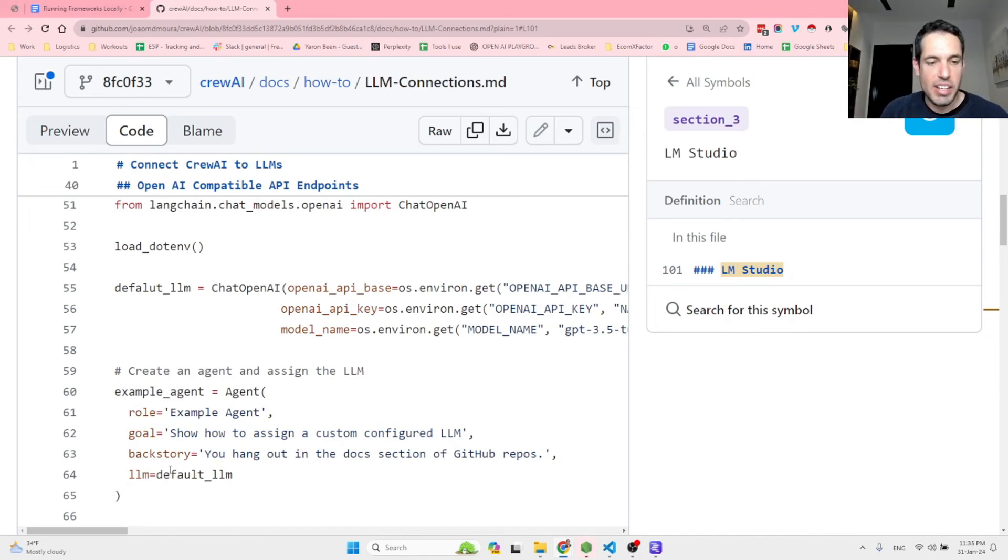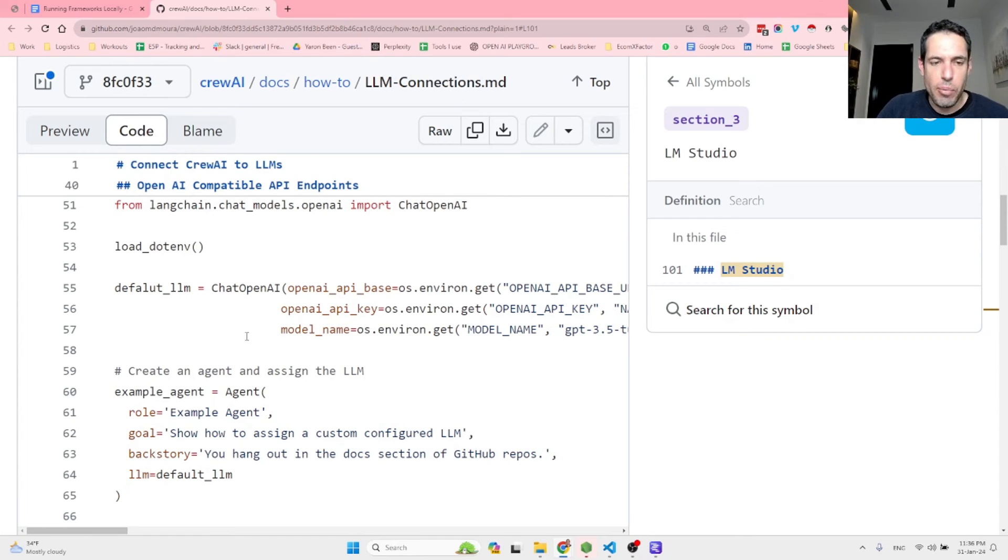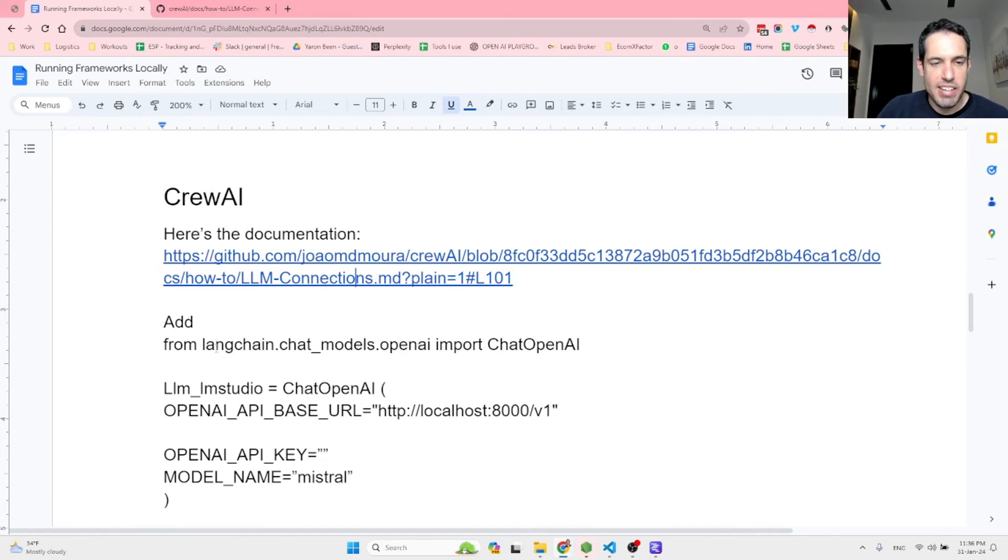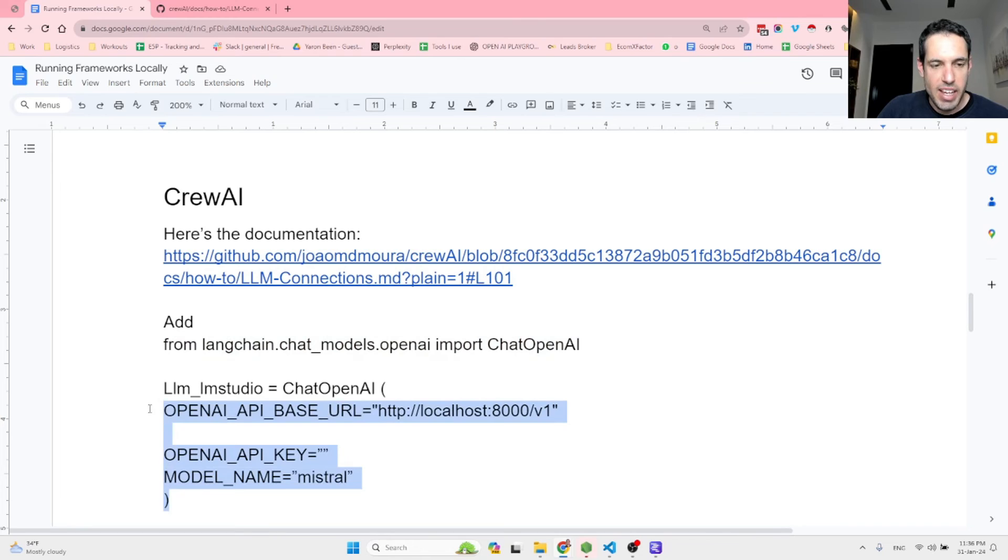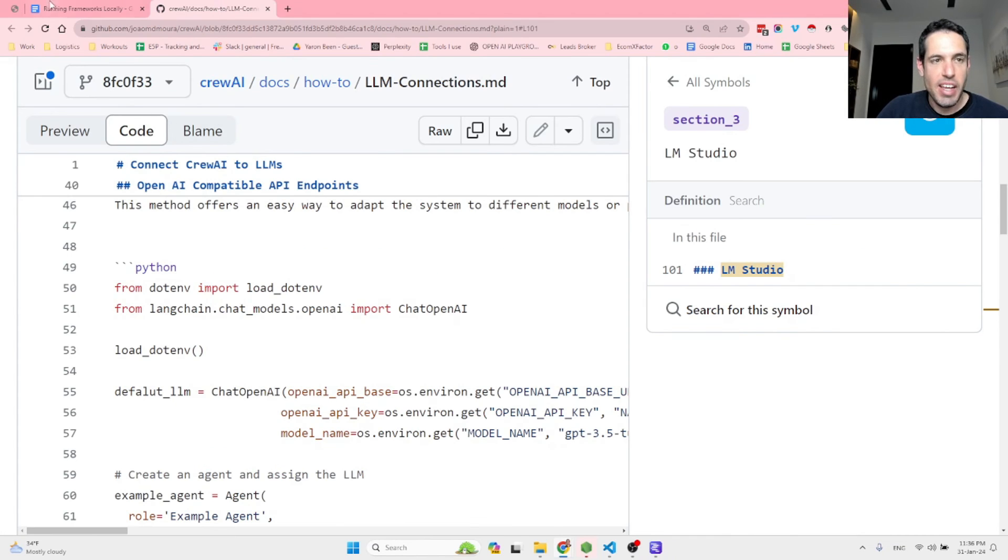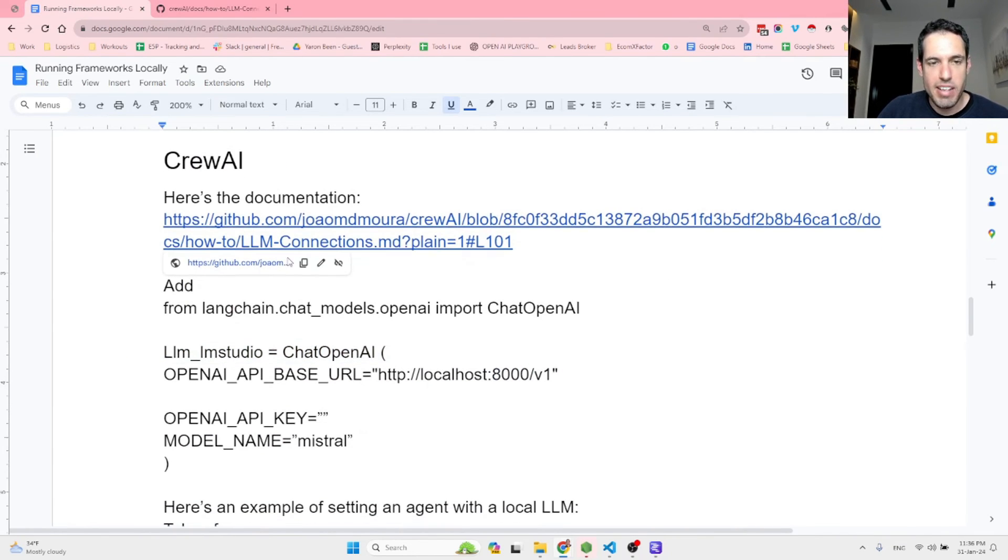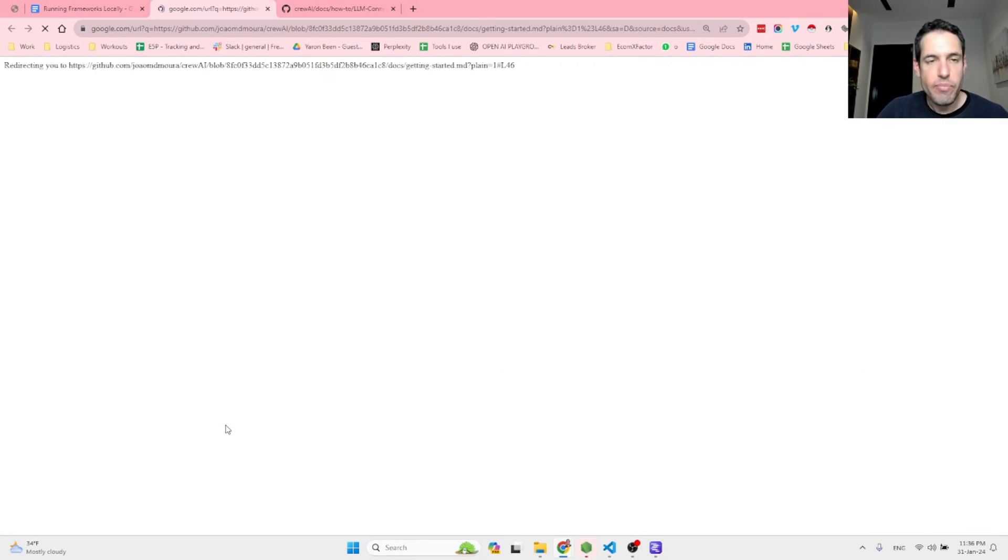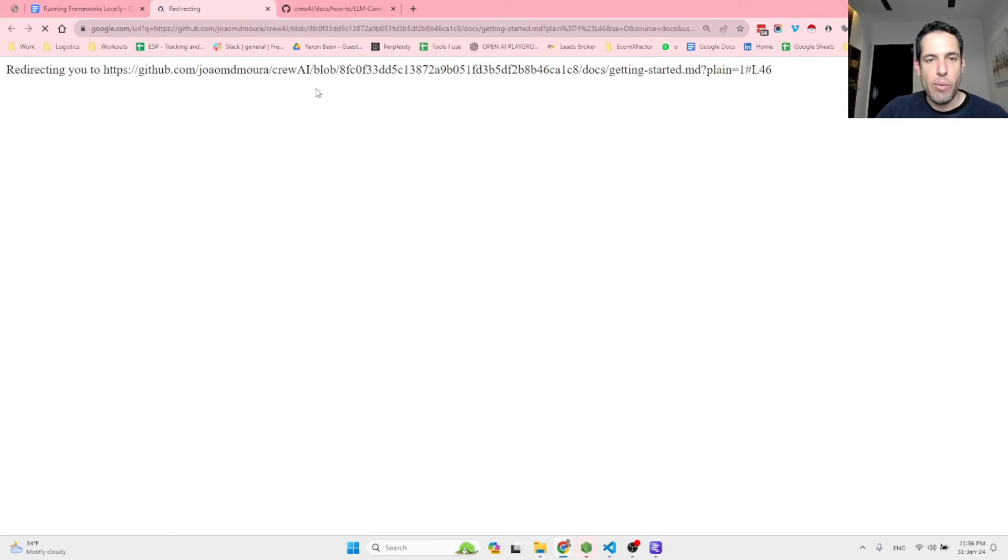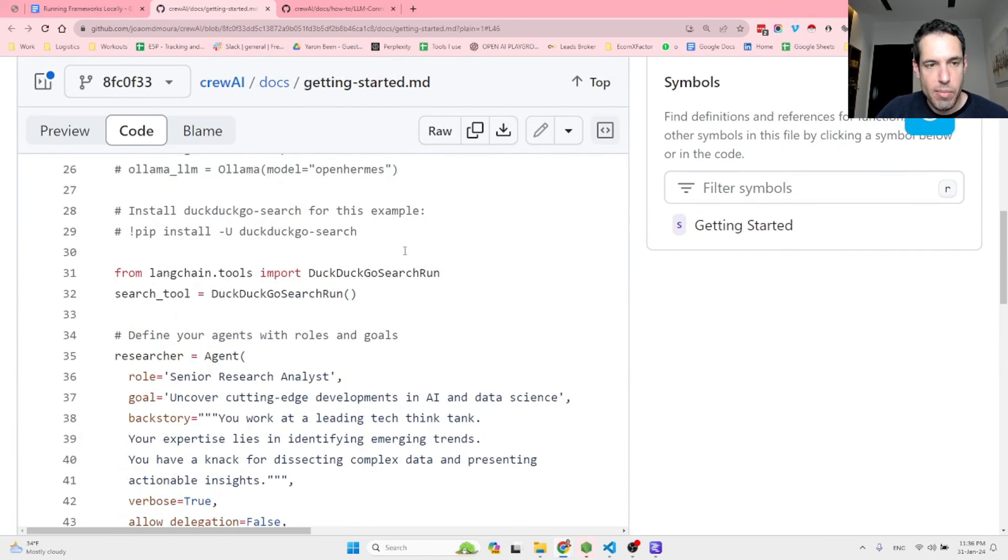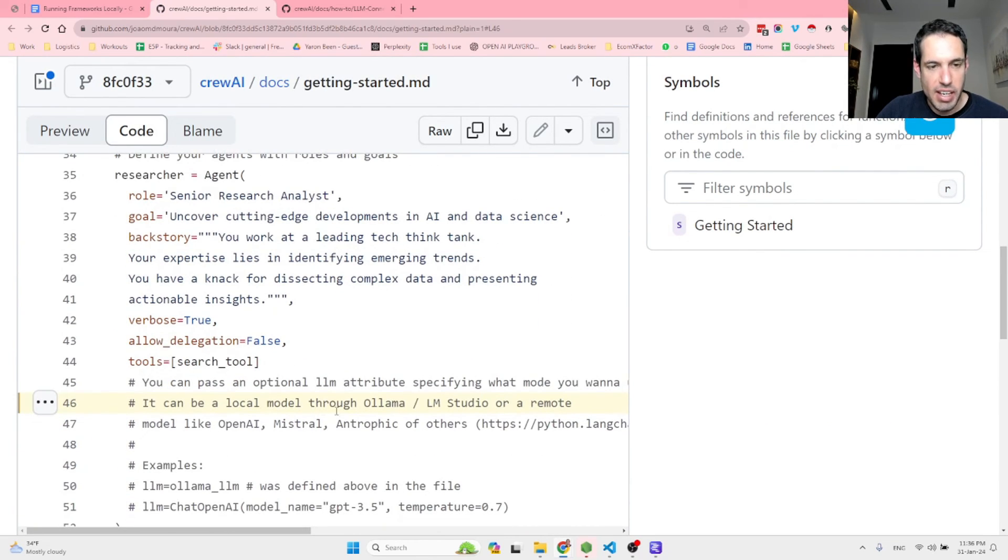So you can assign in CrewAI, you can assign, like in Autogen, actually, you can assign different LLMs. But the point is that you just have to add this line of code to the top of your file. And then you need to define your model that you're going to use like this, in this manner. And you have here the documentation, one example, and you have another example over here. And I will share both of them in the show notes, as you can see right here.